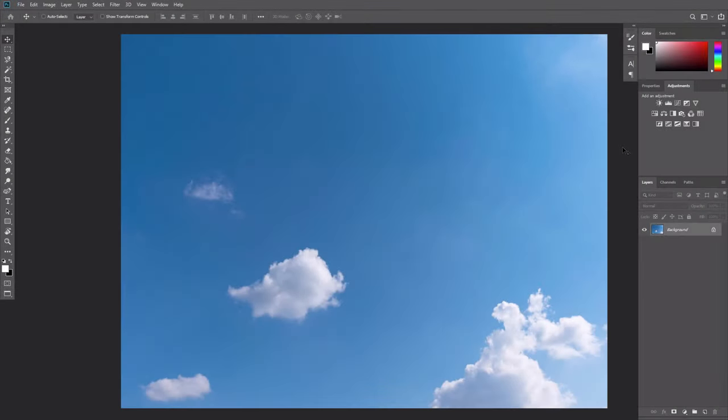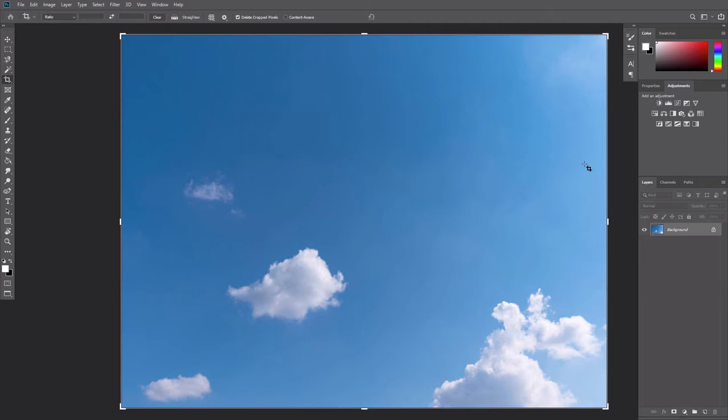First, you need to find a photo of a cloud. If you want to create brushes with separate clouds, the cloud in the photo should be separated from others. Use the Crop tool to quickly remove the rest of the image.